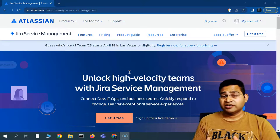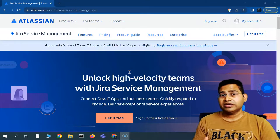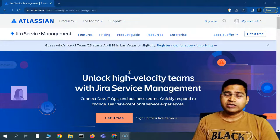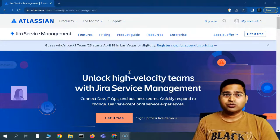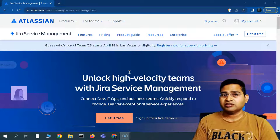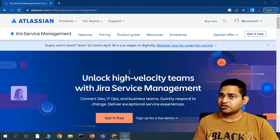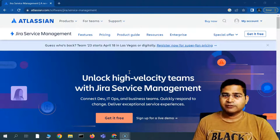Hey everyone, welcome back to RCV Academy. Today I'm going to start a brand new tutorial series on Jira Service Management.